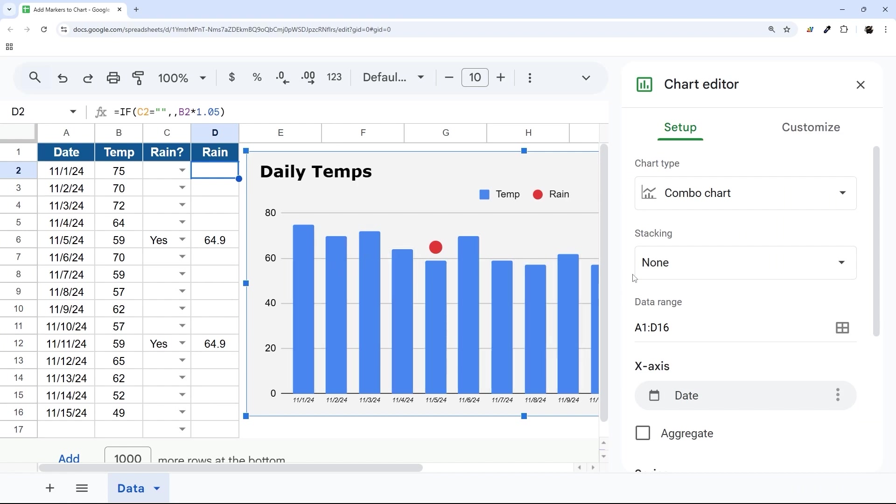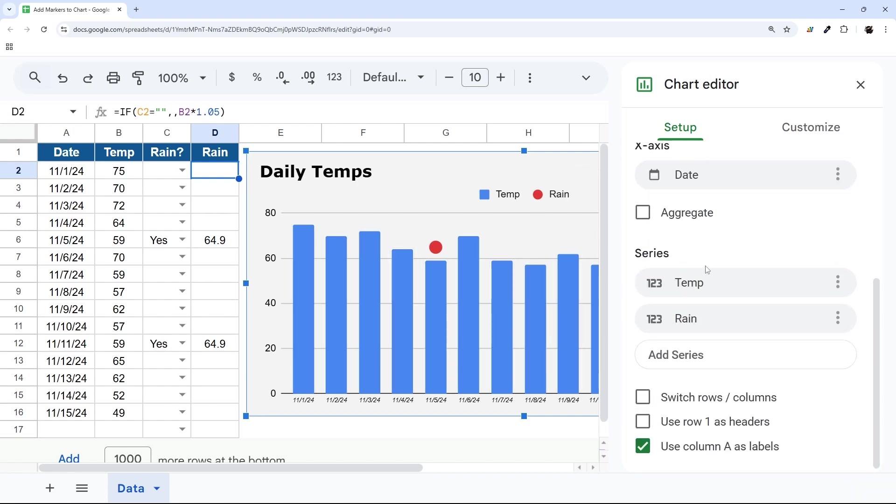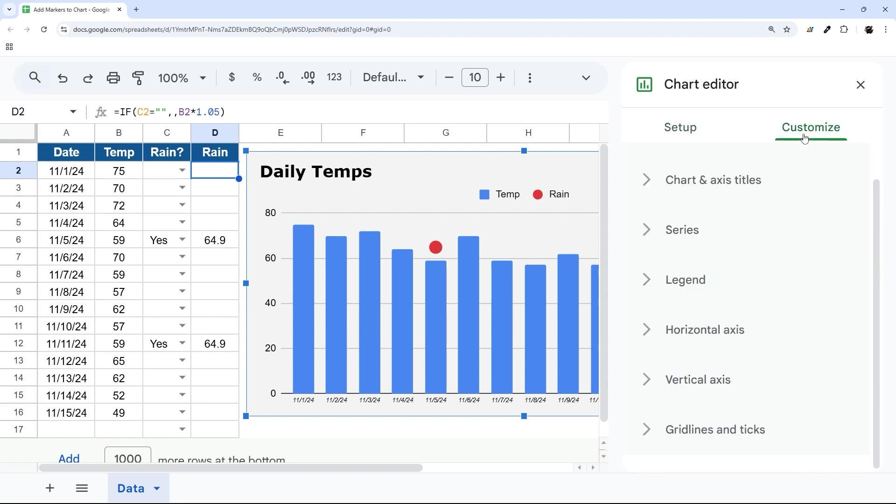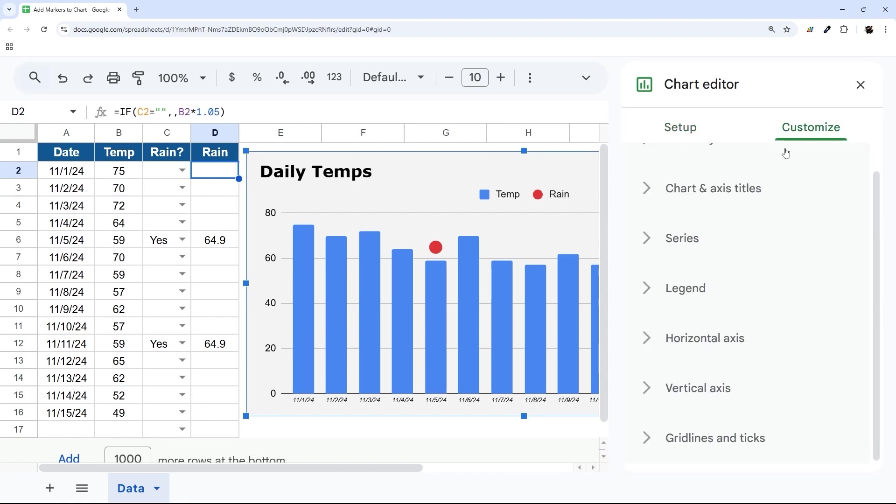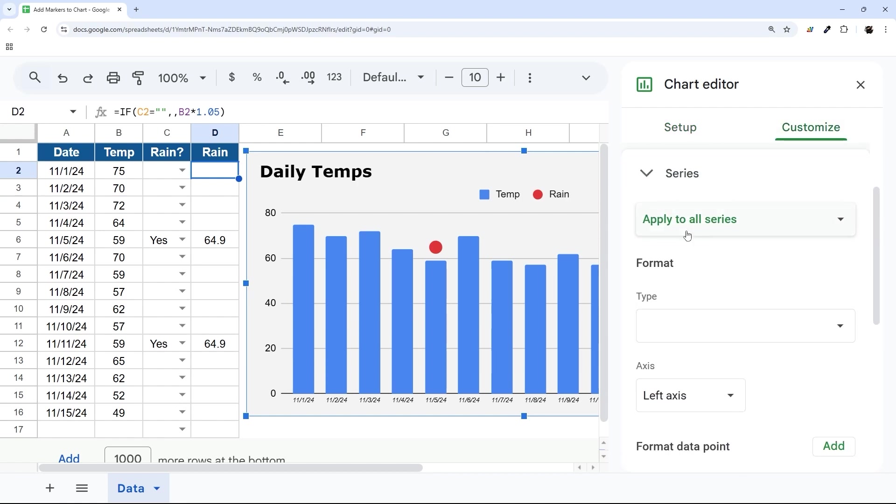And then let's go ahead and look at how we can adjust this. Under the setup we have the stuff like the chart type, data range, and selecting that series. To do the other customization, we'll go to customize, then we can go to series and select that rain.